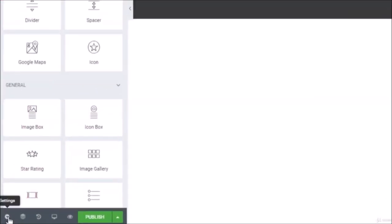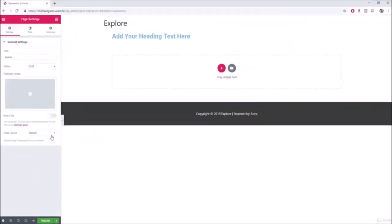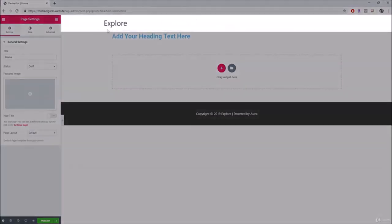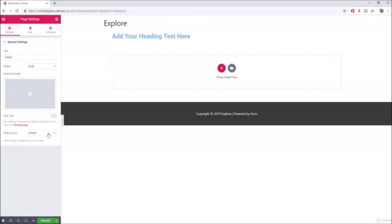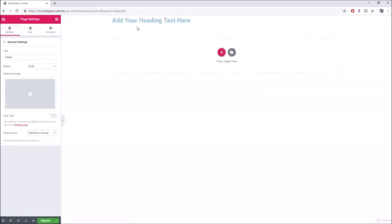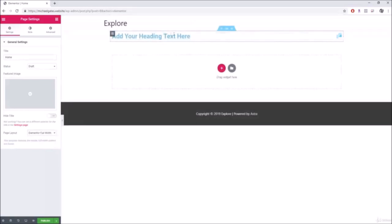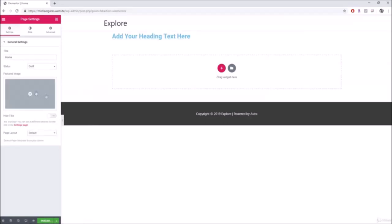Down at the bottom of the panel is Settings. You typically won't use this much, but one important option is Page Layout. If you're creating a landing page and don't want a header, you can change it to Elementor Canvas to remove the header entirely. There's also Elementor Full Width; I usually just keep it at Default.